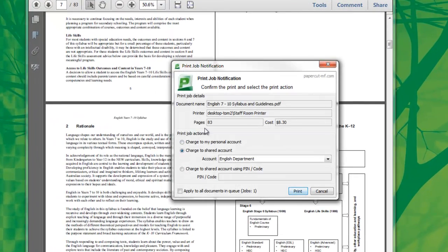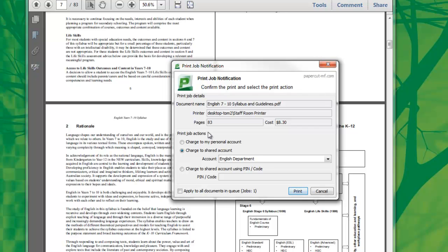As we can see here, this is quite a large document. As I'm not printing this for personal use, but for the class, I can allocate the cost of the job to the English department.